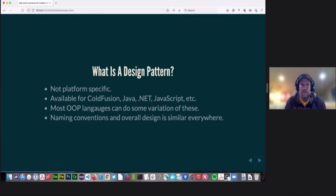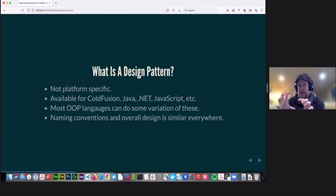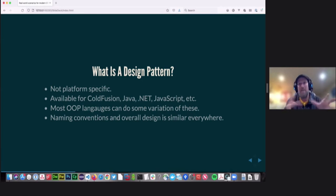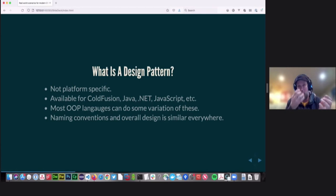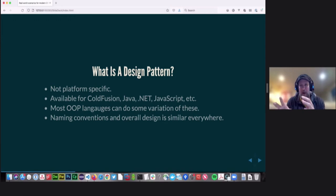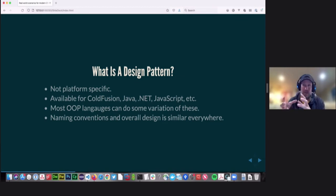Design patterns are not platform specific. Everything we're going to talk about today conceptually will work in ColdFusion, Java, C++, .NET, and with some OO noodling you can get it to work in JavaScript as well. Most any OO language can do some variation of what we're going to talk about. The naming conventions and overall concepts are pretty similar across the board too. So you can take the knowledge you're getting today on a Singleton or factory pattern and talk intelligently to a .NET or C++ developer — they will know exactly what you're talking about.